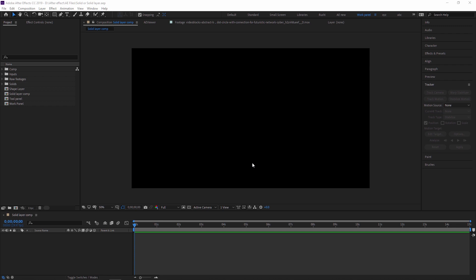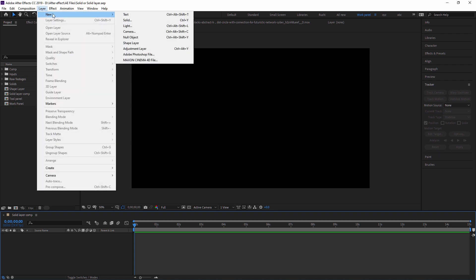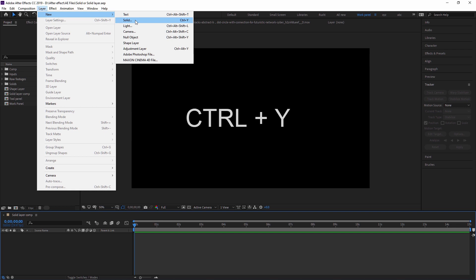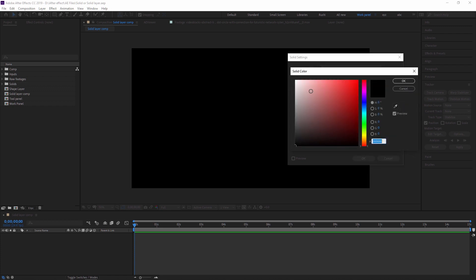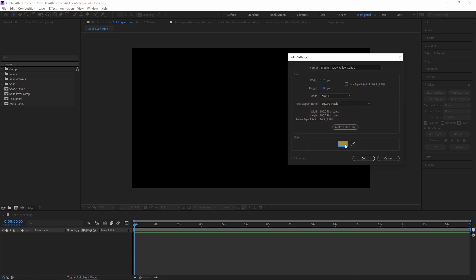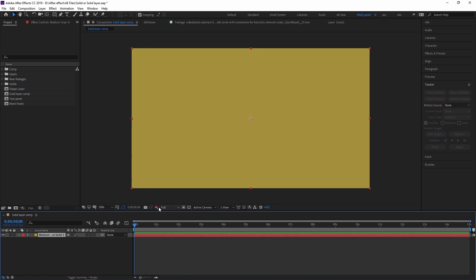Solid layers have many advantages which we will cover in upcoming videos. For now, I'm showing you how to create a solid layer. Go to Layer > New > Solid, or use the shortcut Ctrl+Y. Here you can set the name, change the dimensions — width and height — and change the color. I'm making it a gold color. The name is automatically changed to 'Medium Gray Yellow Solid 1'. Press OK.